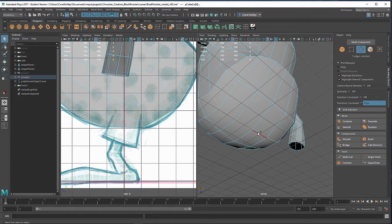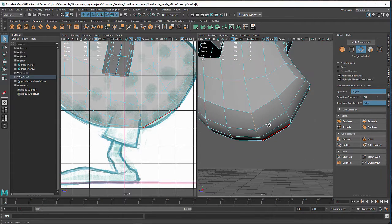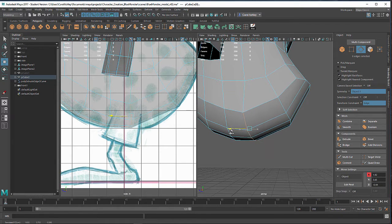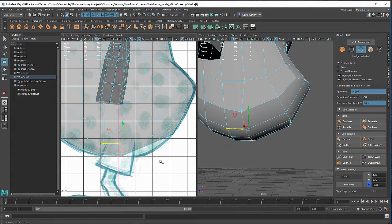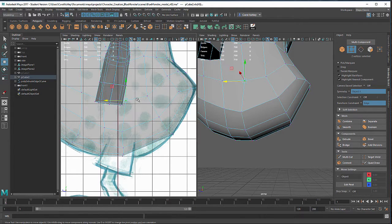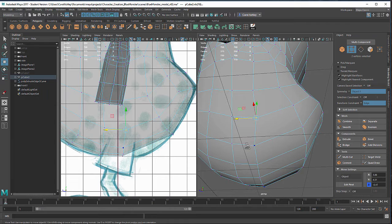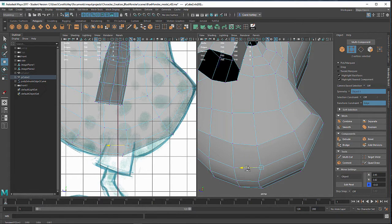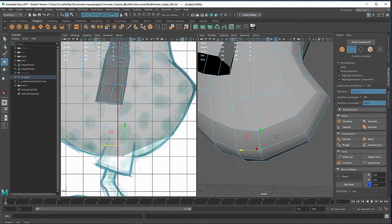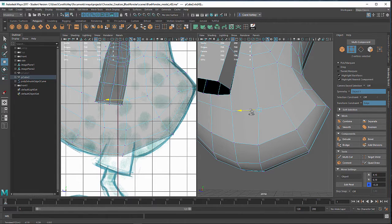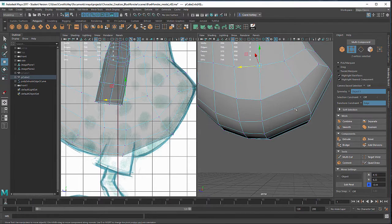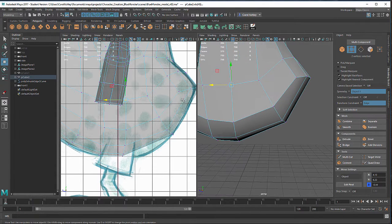I'm going to grab the bottom ones here, turn symmetry on, and use the move tool to bring this forward to about here. Then I'm going to clean up the vertices right here, pulling that forward a little. I think I could have kept that right about there. Then I'm going to pull this one back and just kind of space these out a little bit more evenly.